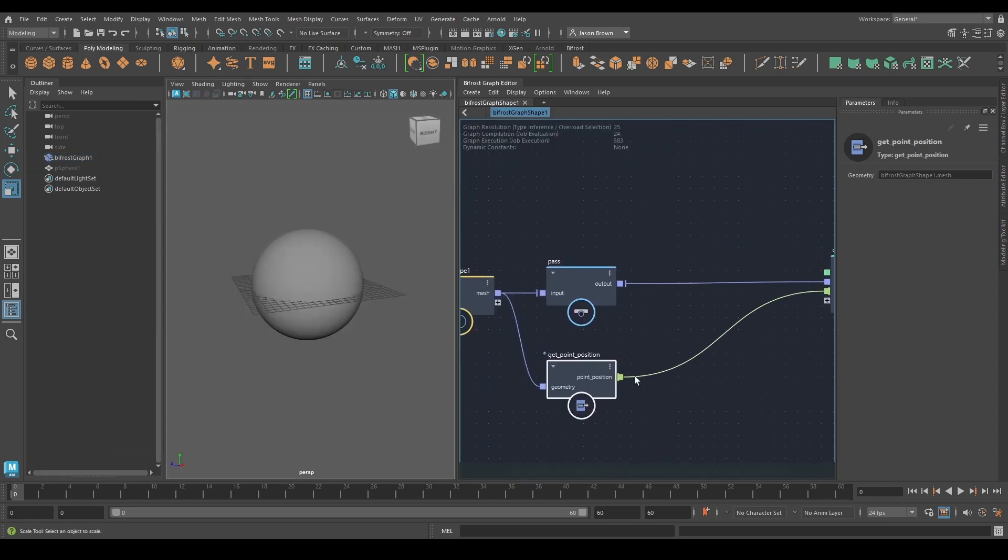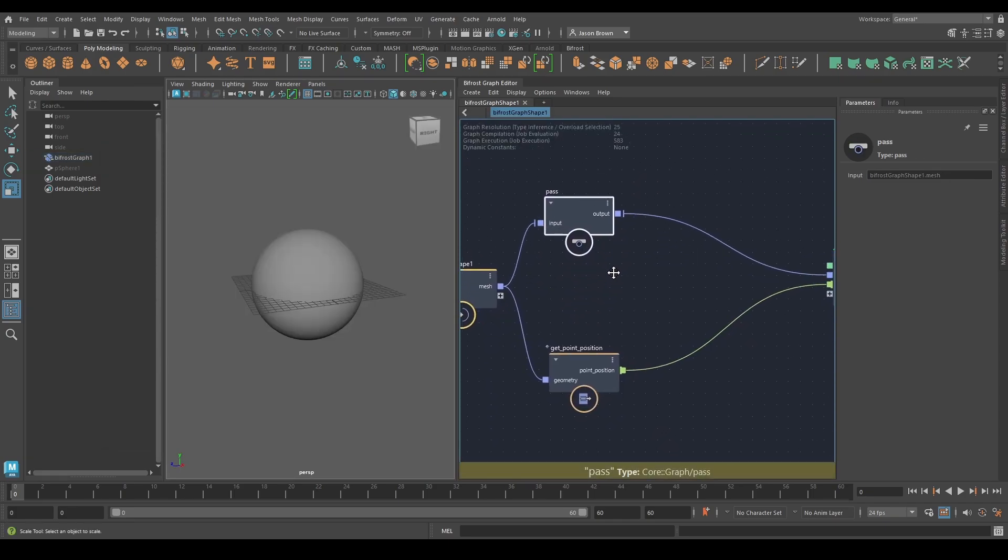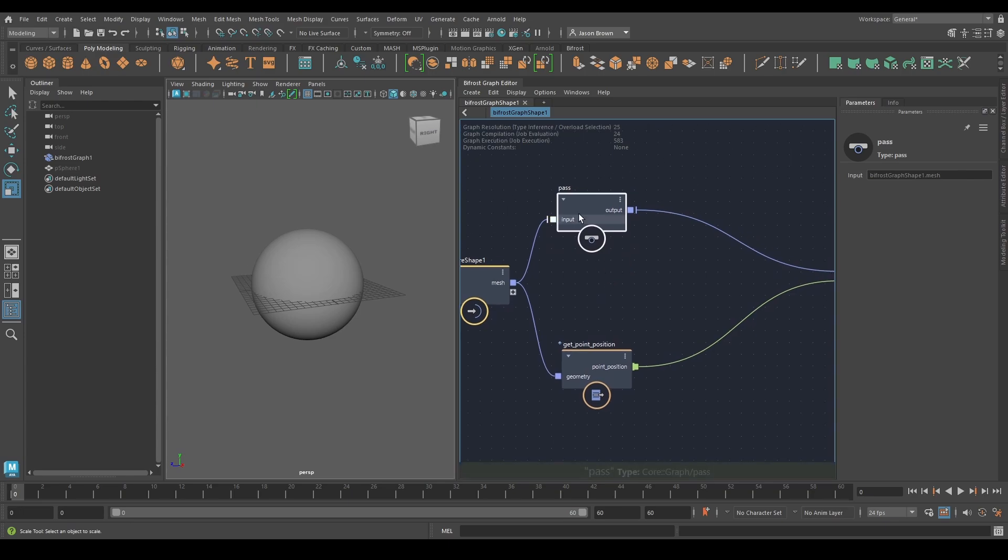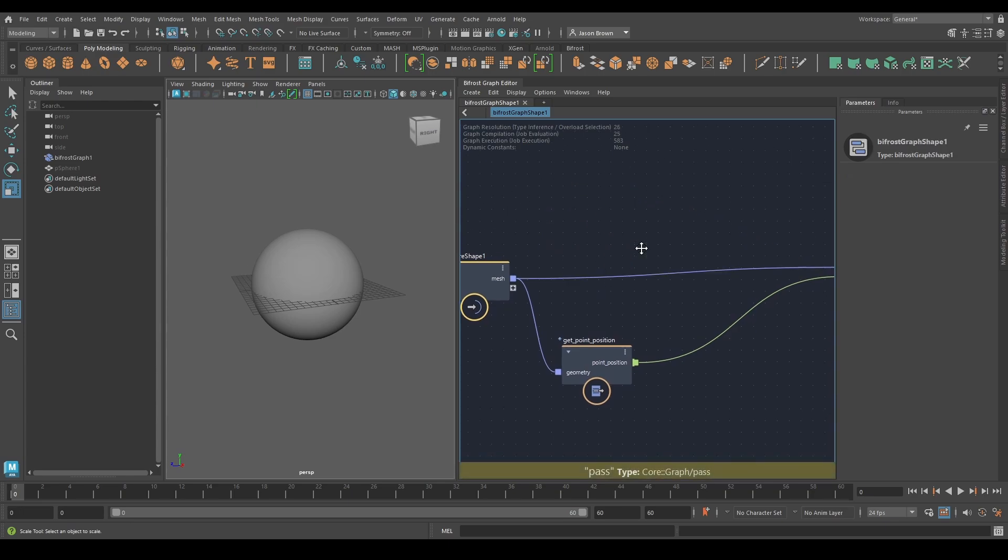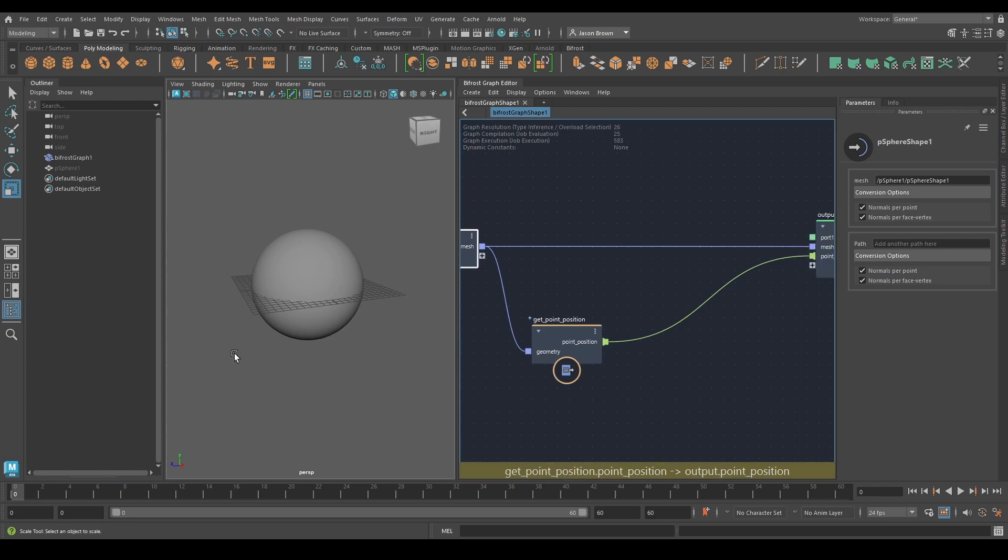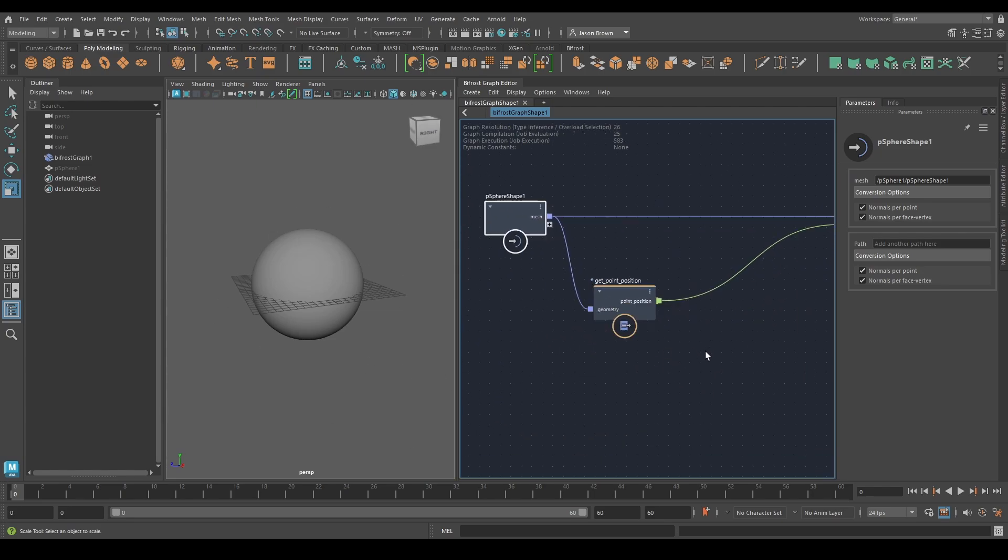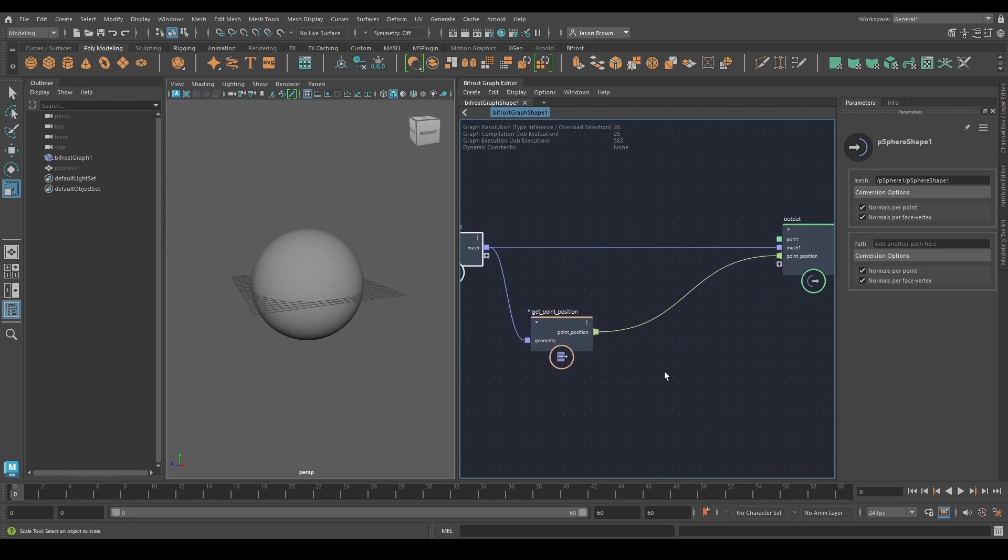Why don't we do something with these positions? I'm just going to delete this pass node for now. I've still got my mesh going out, I'm still seeing my mesh, but I'm not seeing the position. That's okay, I know they're there. Something else you'll need to know on Bifrost is how do I see that data?